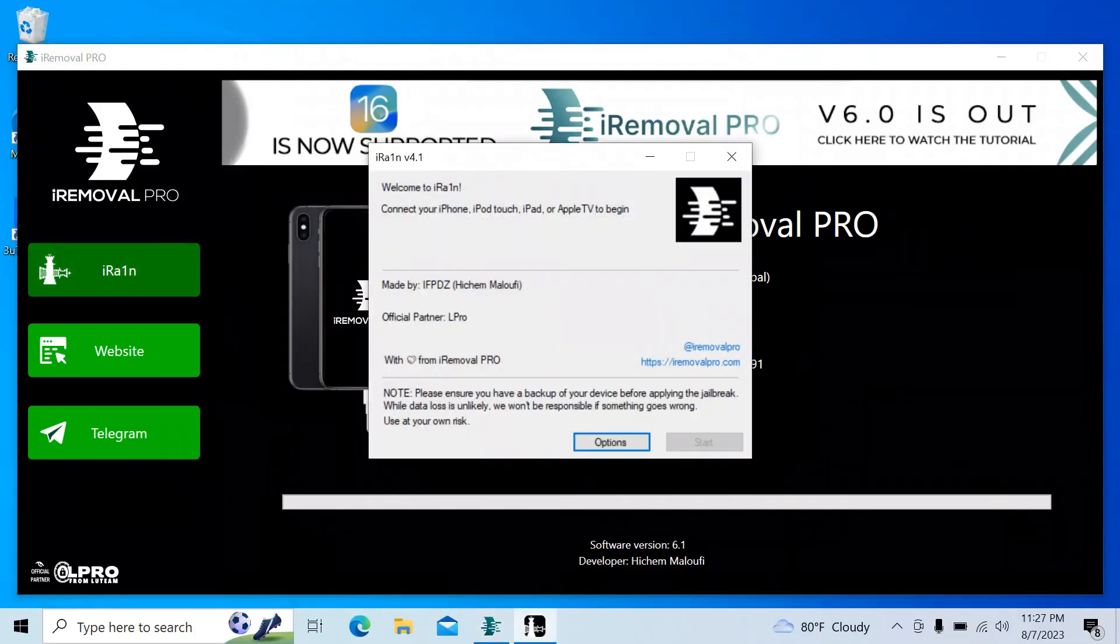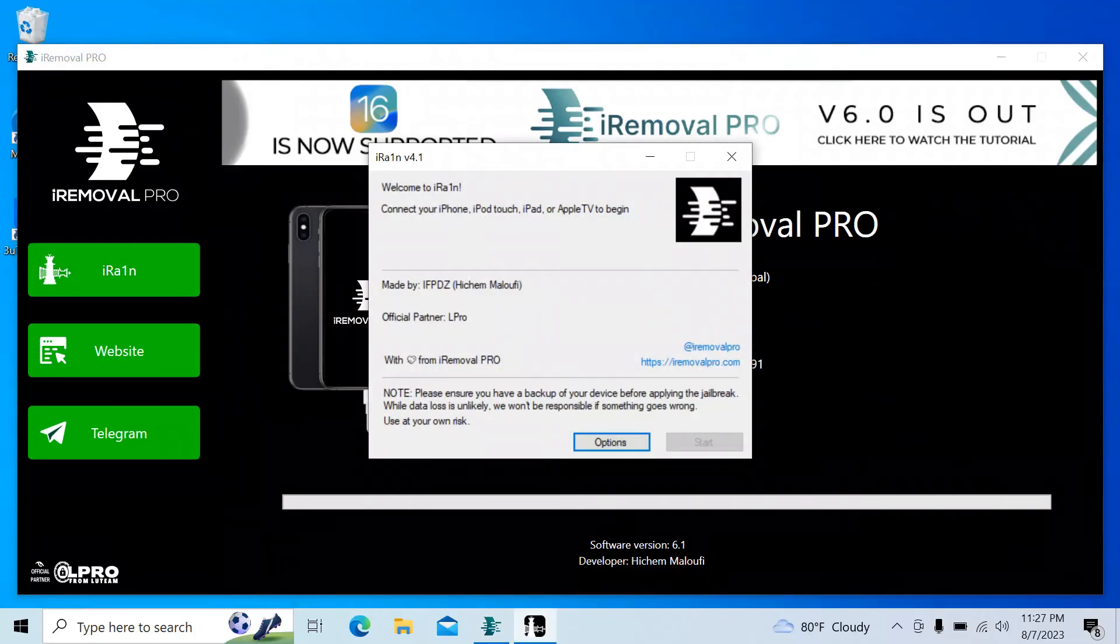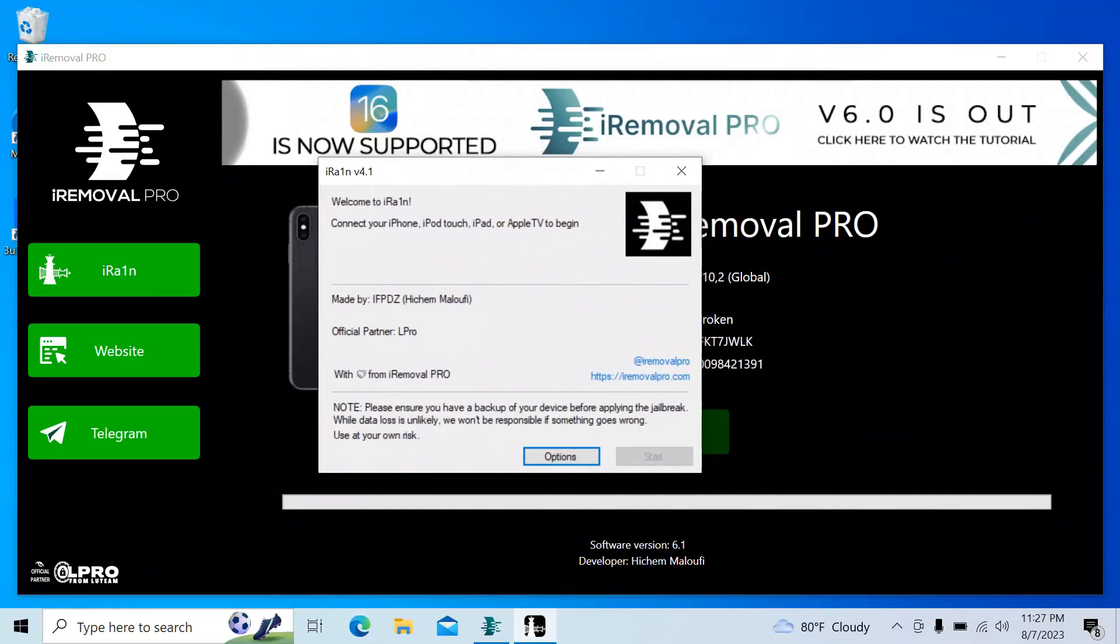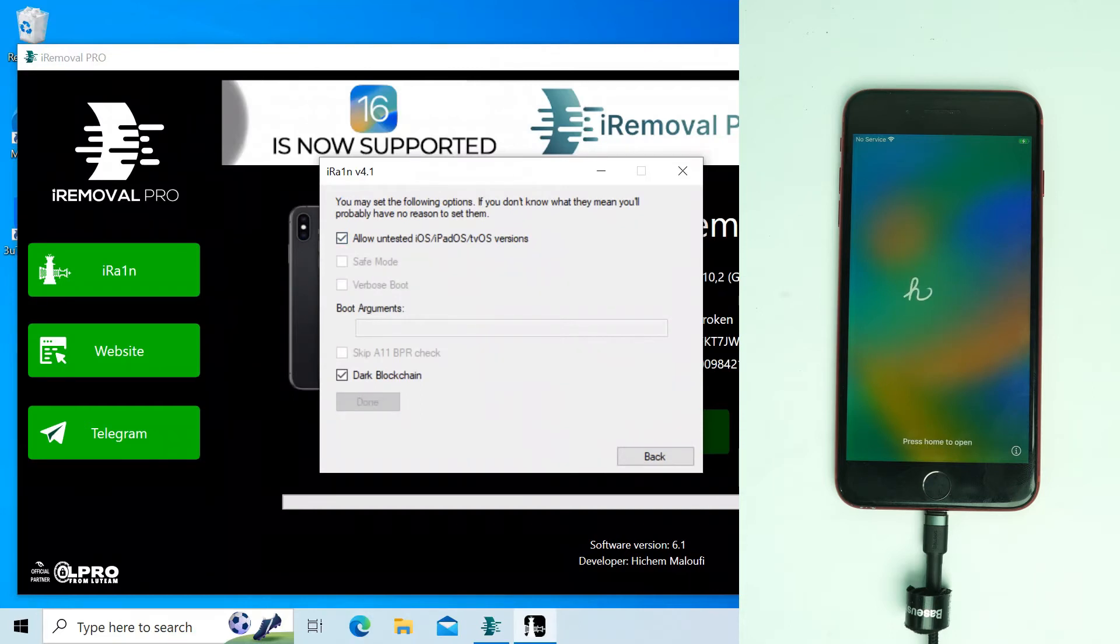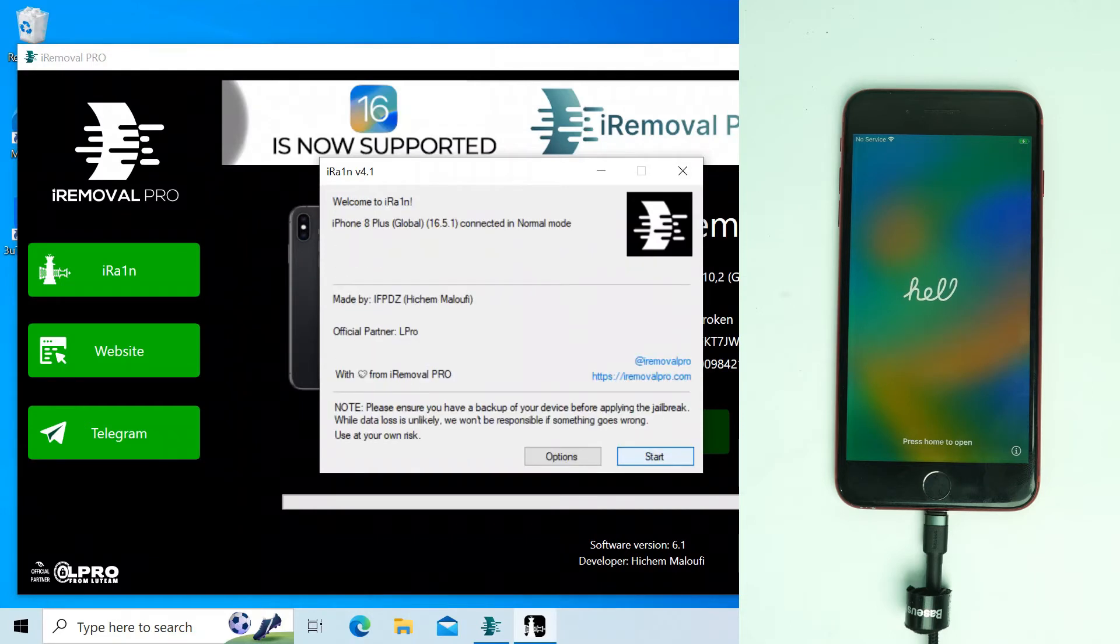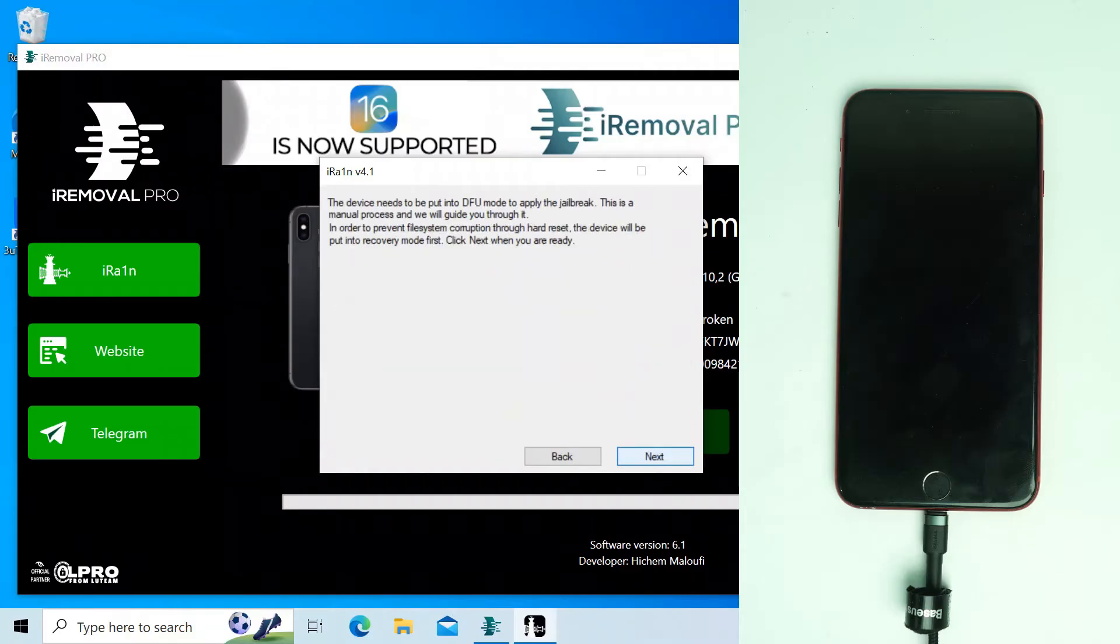Then click OK and click ira1n. I already solved the driver problem on this PC, so I just click the option and click 'allow untested' and 'fix the driver.' Then back, and now I click the start option, then next.